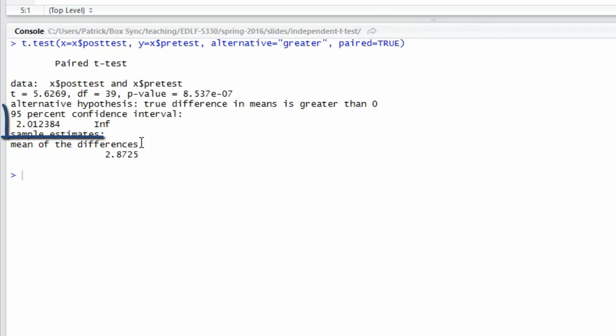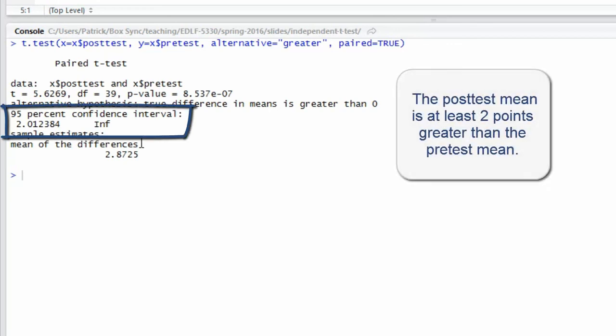According to the 95% confidence interval, we can be 95% confident that the post-test mean is about 2.01 points larger than the pre-test mean.